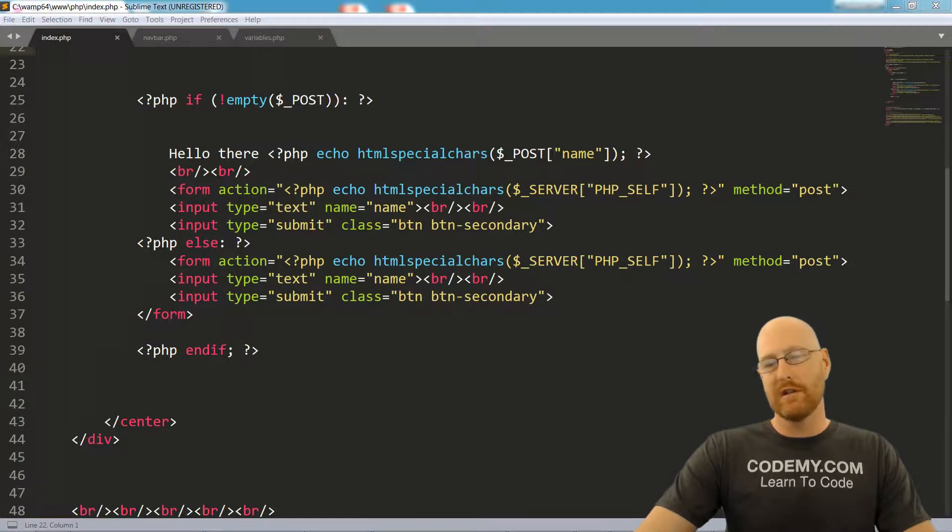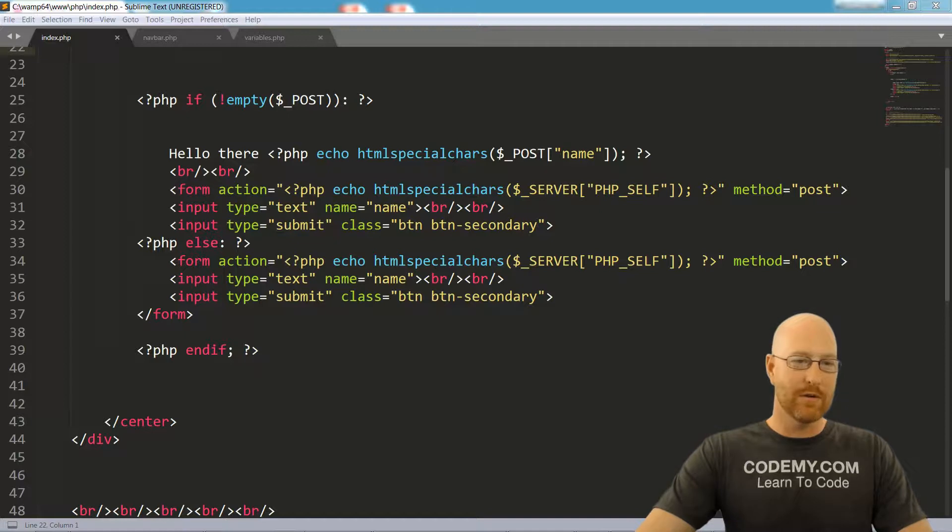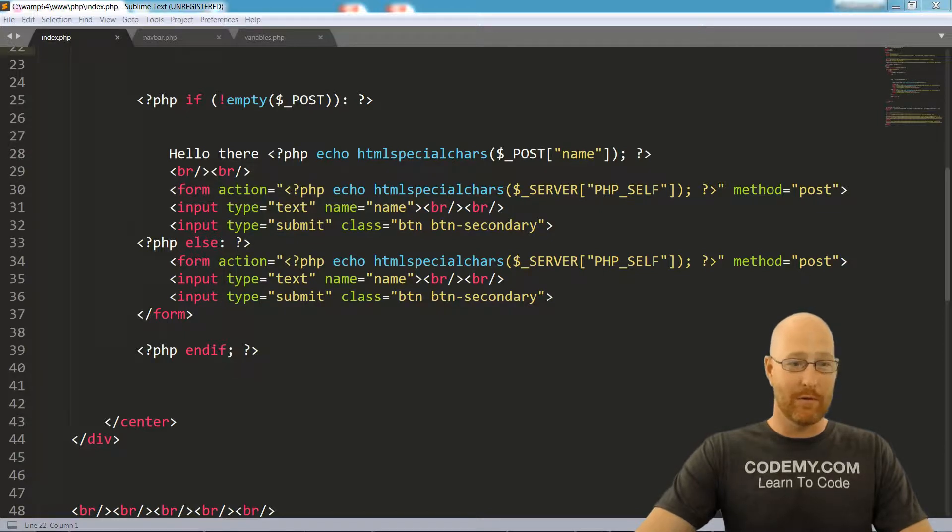In the first section of the course, I'll teach you the basics of the PHP programming language. We'll learn about PHP syntax, variables, data types and operators.